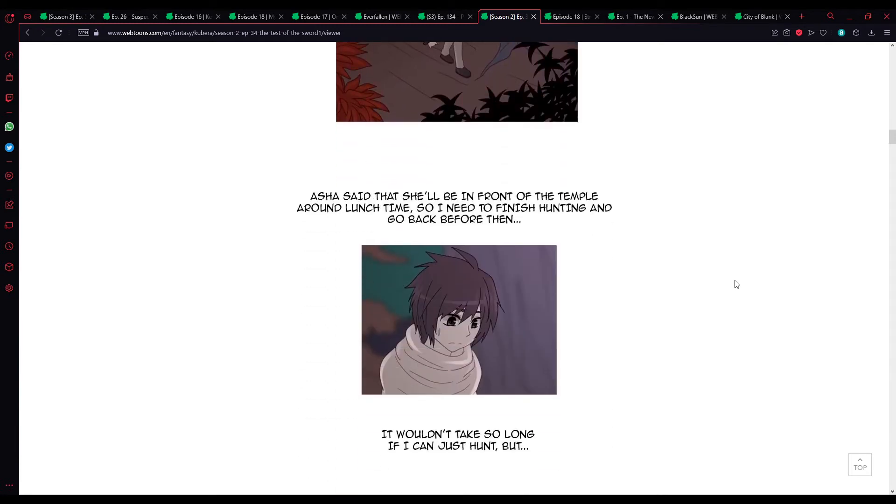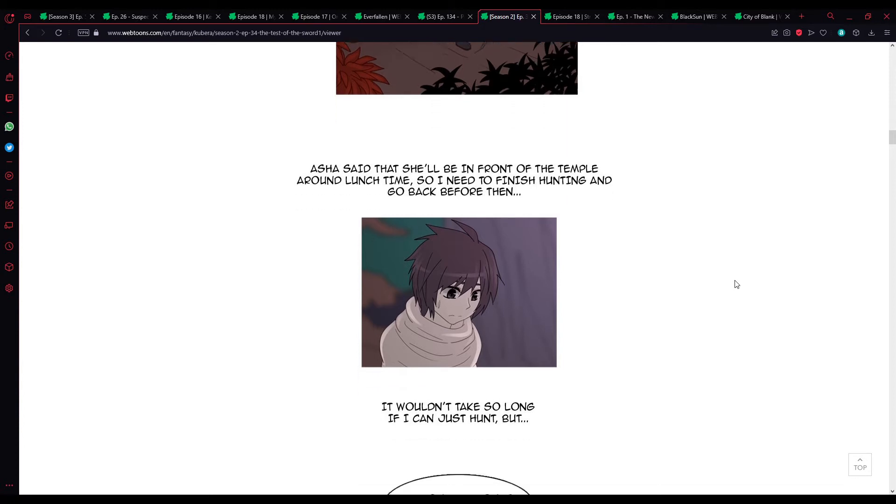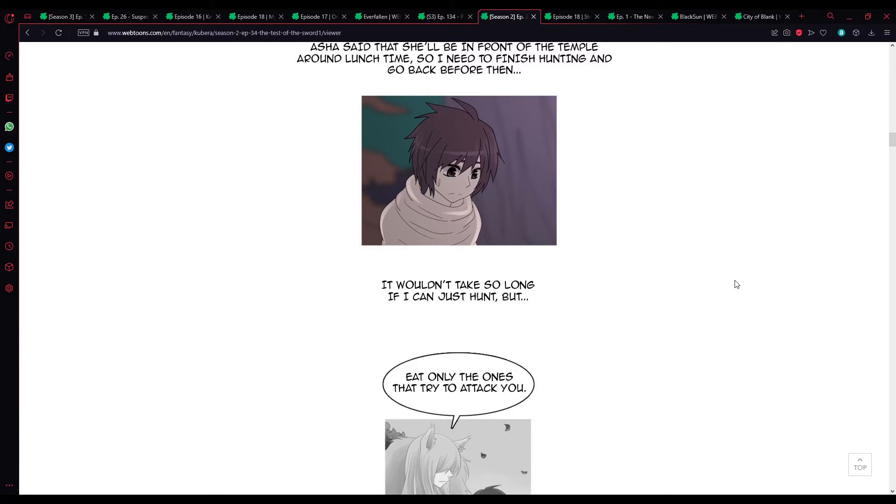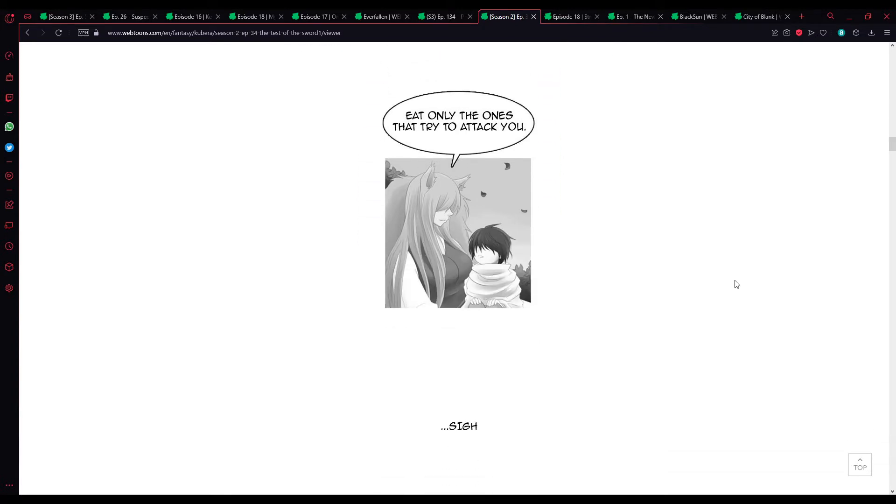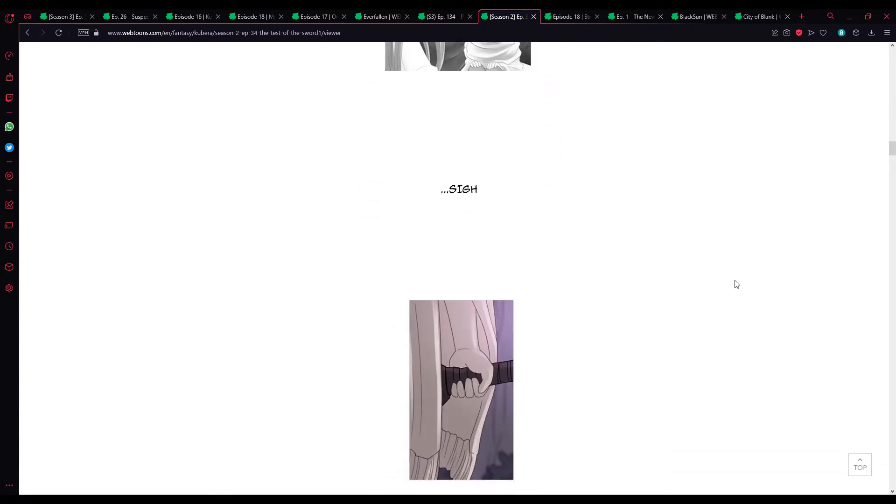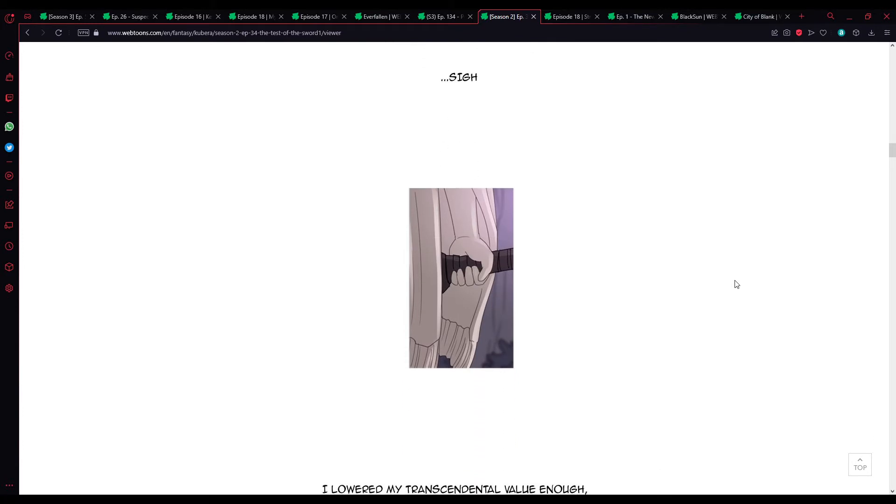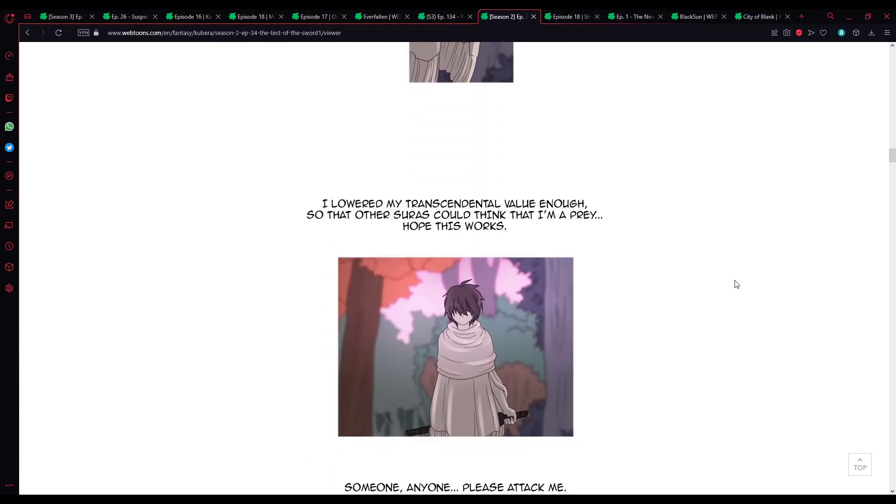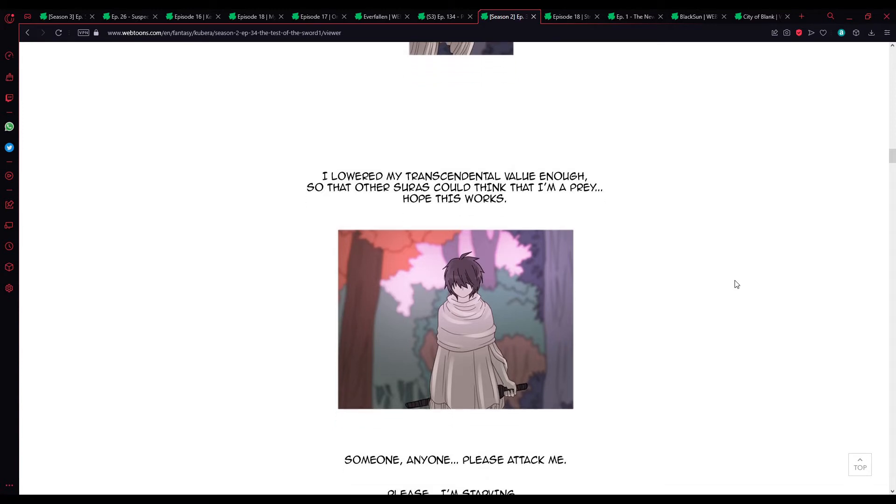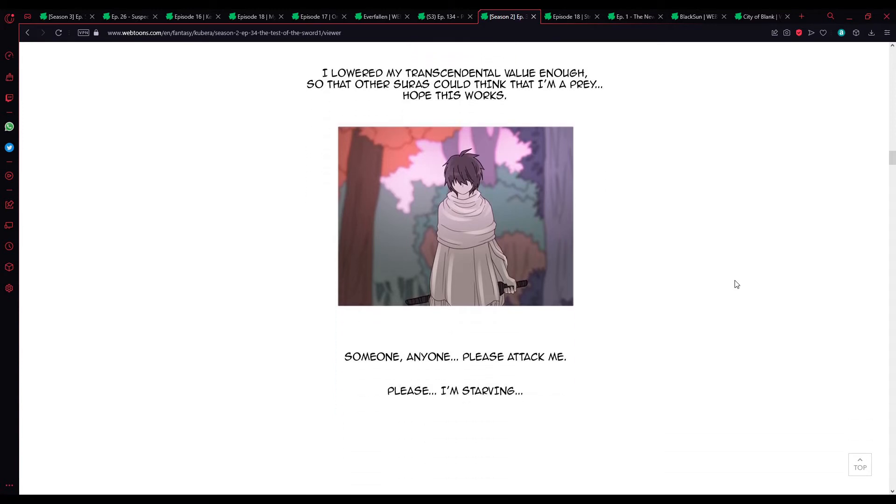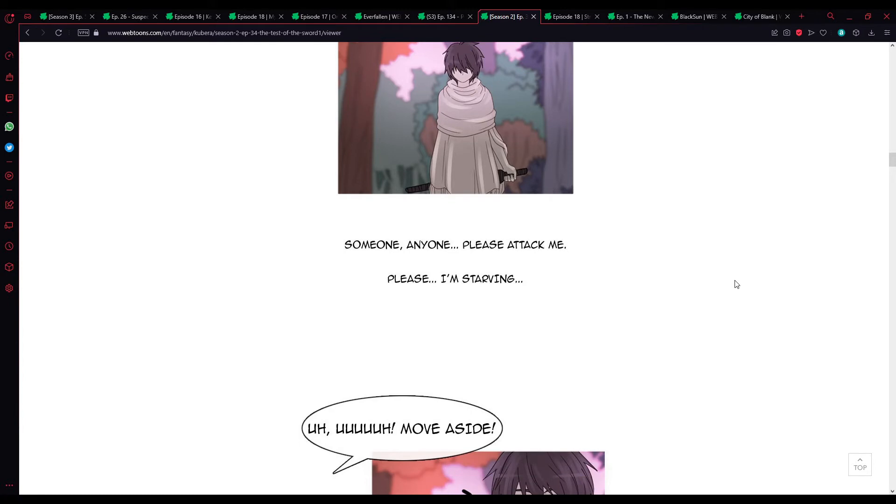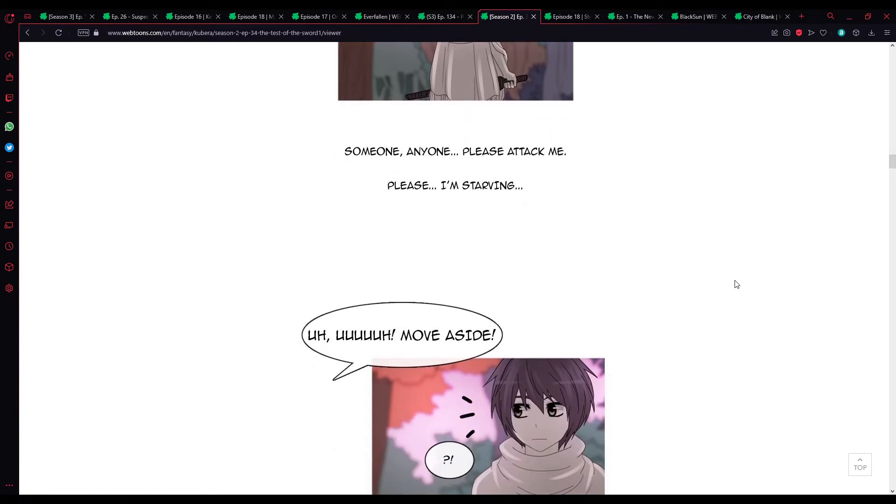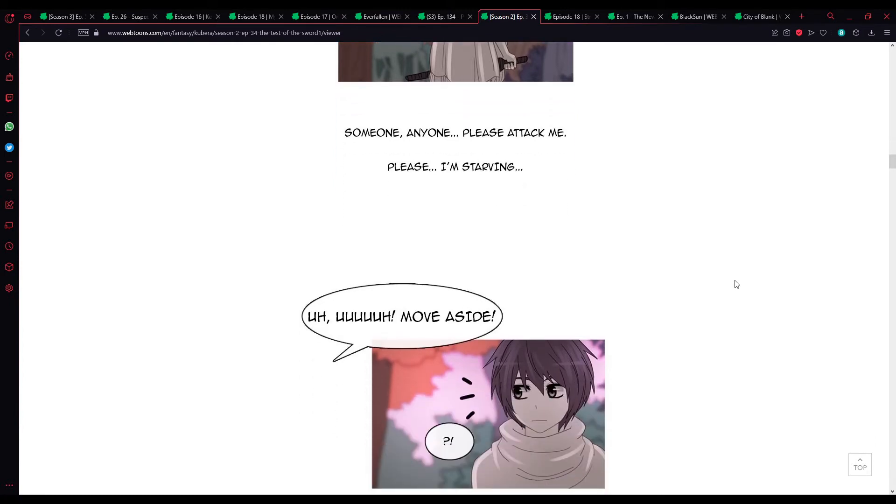I've just said that she'll be in front of the temple around lunchtime, so I need to finish hunting and go back before then. It wouldn't take so long if I can just hunt, but... You're only the ones that try to attack you. I lowered my transcendental value enough so that other Sura could think that I'm prey. I hope this works. Someone. Anyone. Please attack me. Please. I'm starving.